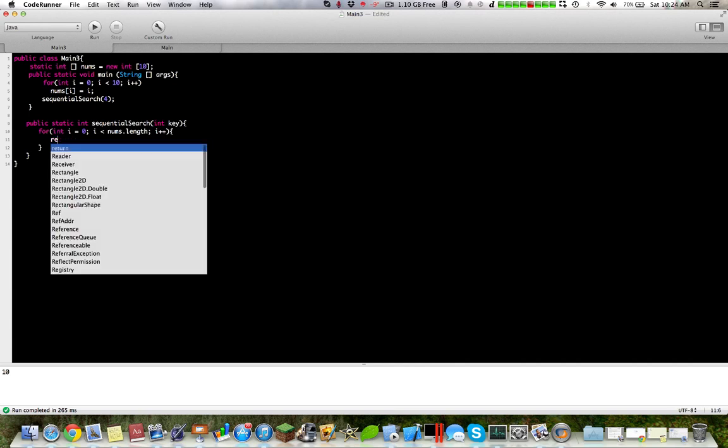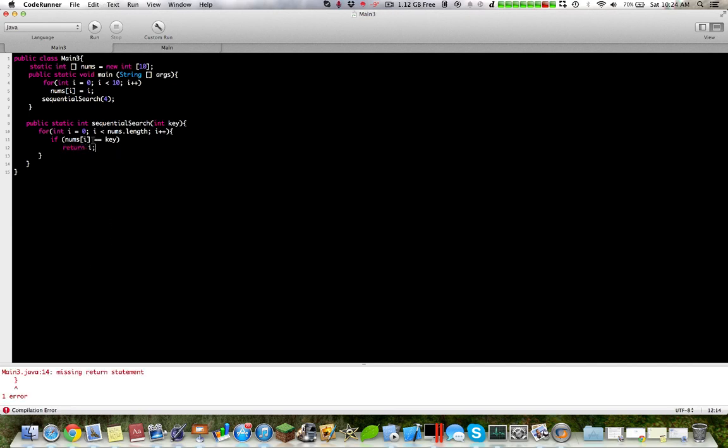So if nums i equals equals key, then return i. So let's try this, should give no error.